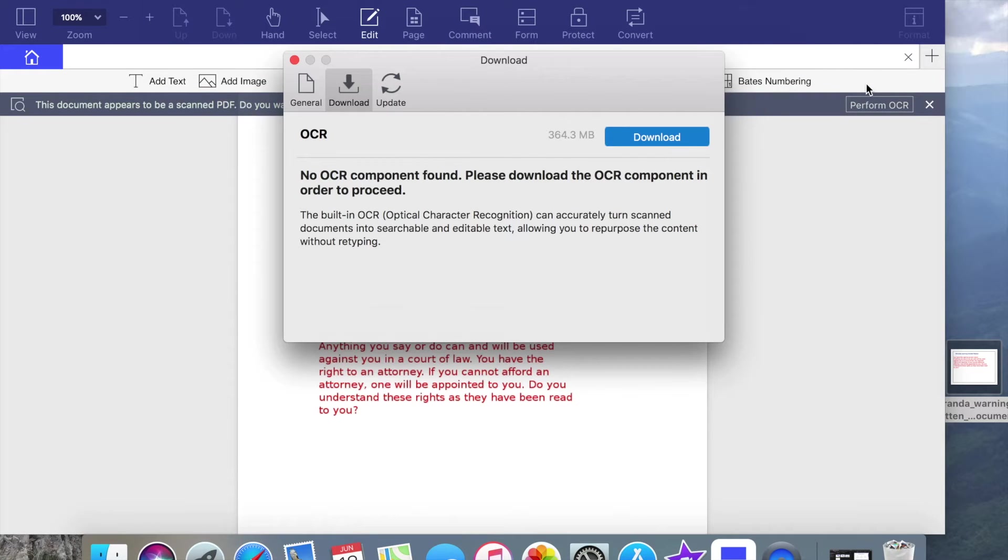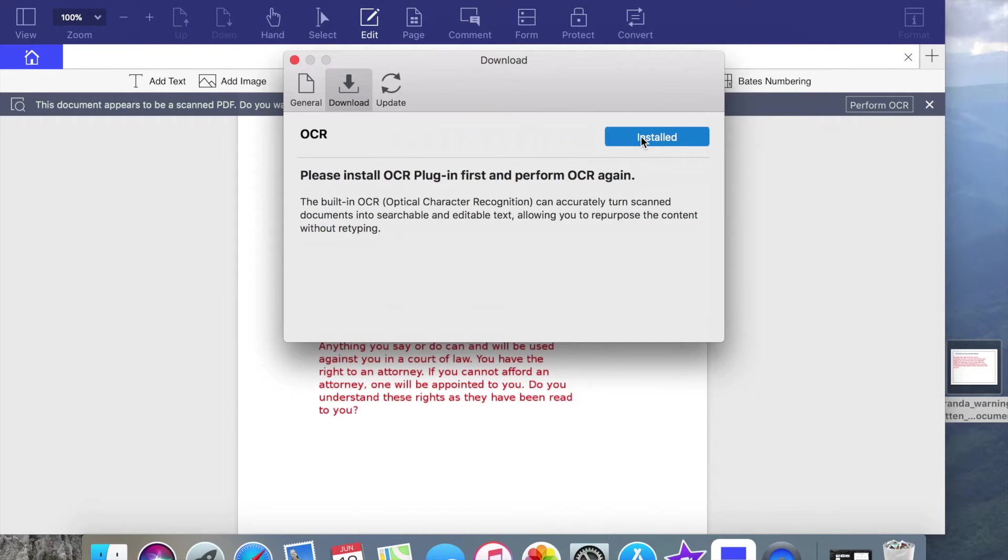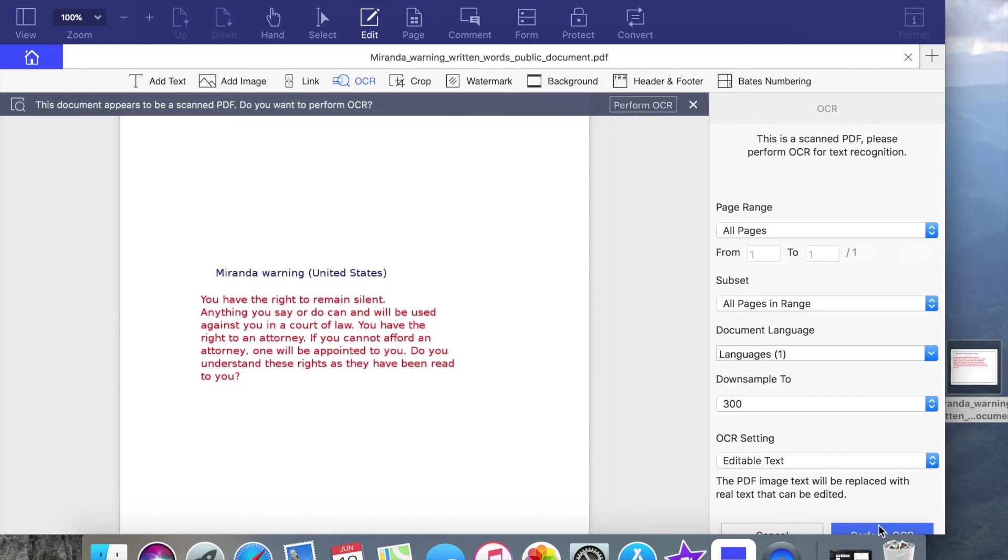On the first use of the software, they will ask us to download OCR component in order to proceed. When it's finished to download, press perform OCR.